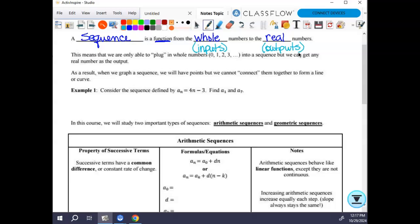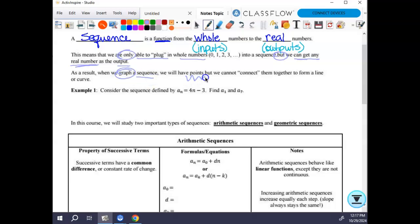We are only able to plug in whole numbers into a sequence, but we can get any real number as the output. As a result, when we graph a sequence, we will have points but we cannot connect them together to form a line — it's what is called discrete data. So my domain would be listed as 1, 2, 3, 4, 5 — you literally have to list them out.